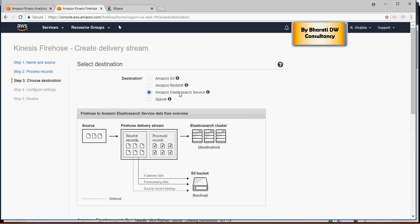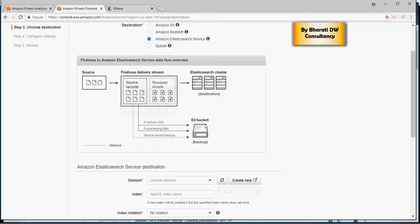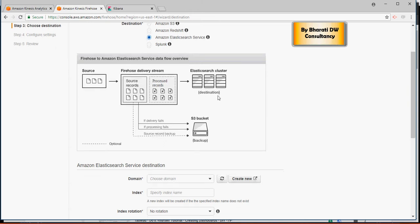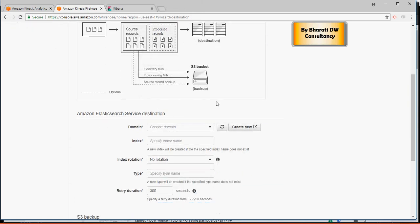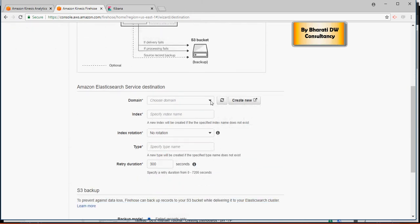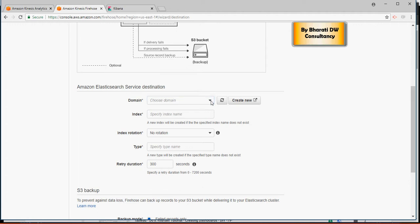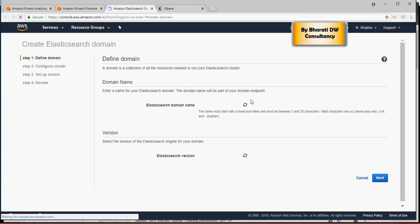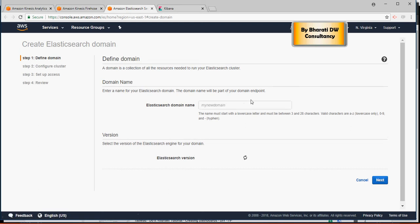Now before we create or we select this, we have to create an Elasticsearch service. I'm going to show you in just a moment. In this, there would not be any Elasticsearch service because we have not created it. And that is why the button create new.